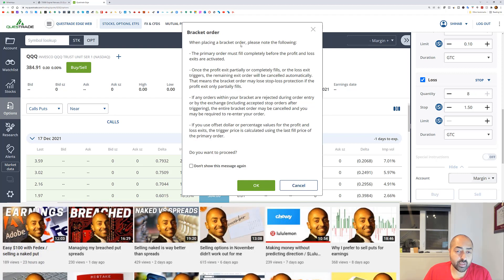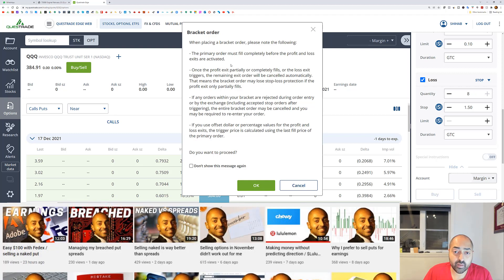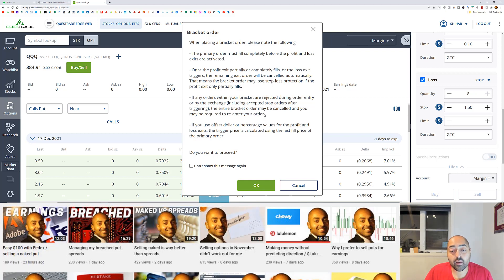Once I've entered the values I click sell and Questrade gives a message explaining the bracket order: the primary order must fill completely before profit and loss exits are activated. Once the profit exit partially or completely fills, the remaining exit order will be canceled automatically — meaning a bracket order may lose stop-loss protection if the profit exit only partially fills. Also, if any orders are rejected, the entire bracket may be canceled and you may need to re-enter. So you can't completely rely on the orders executing automatically — you still have to check in on your account.